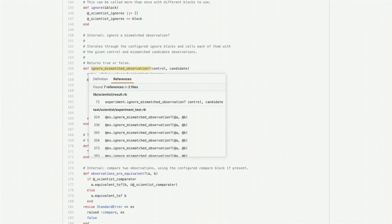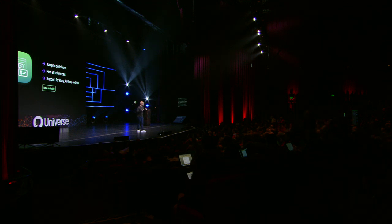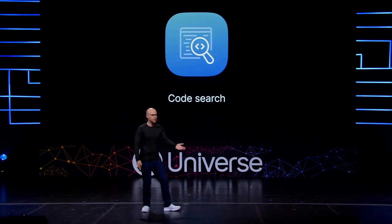Starting today, semantic code navigation in your browser — no IDE, no need to clone, no need to build — for all Ruby, Python, and Go repositories. We're really excited about this. We're doing this without having to build your code. It's based on a semantic library that is open source. So let's jump to code search.